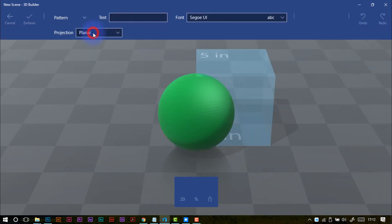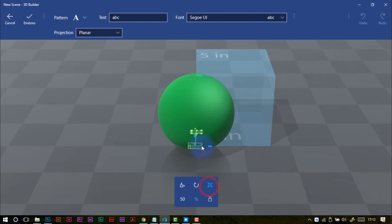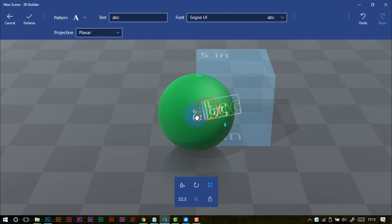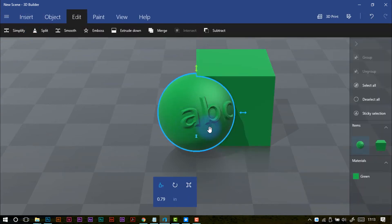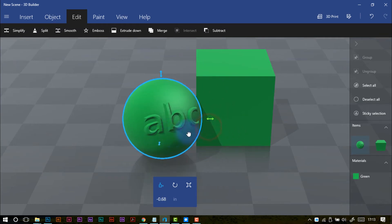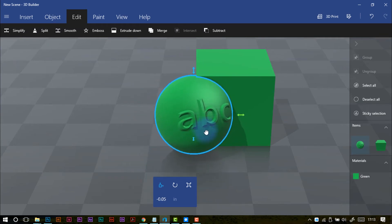Emboss is a cool one, because it gives you the option to emboss text or shapes into your object. I'll just resize and put that in there — you can put it in all sorts of different planes and places. You can resize it, and then once you click 'emboss,' that's now embossed into that sphere shape. So you can add text to your shapes as well. If you want to personalize something, you can do so.